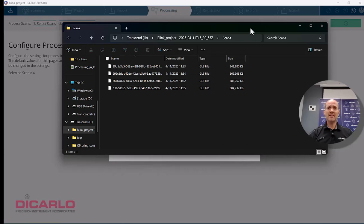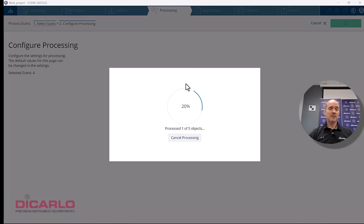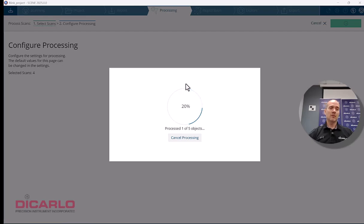They're not small scans by any means, but it's a good price to pay for the speed of data collection and quality of pictures. I'll speed this process up until it's finished.